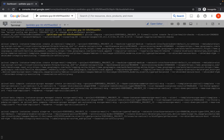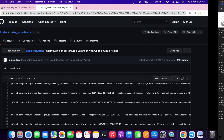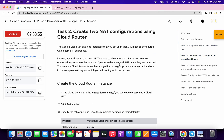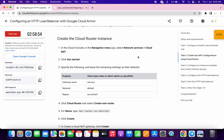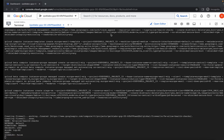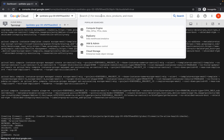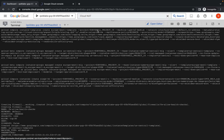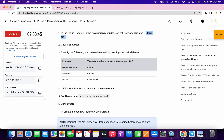Wait a second and click on authorize. Now go back to the lab instructions, come to task number two, scroll down a little bit, and copy this Cloud NAT name — do not copy the full stop. Just copy this name, search for it, open it in a new tab, and come back.